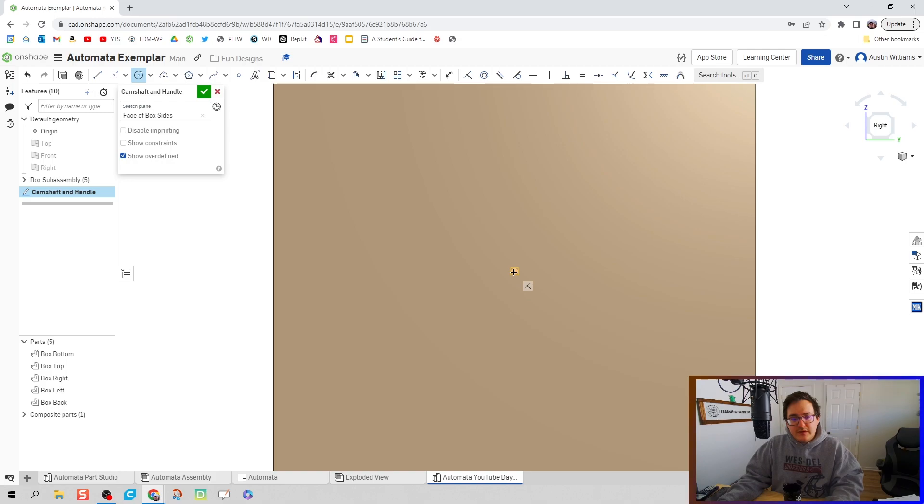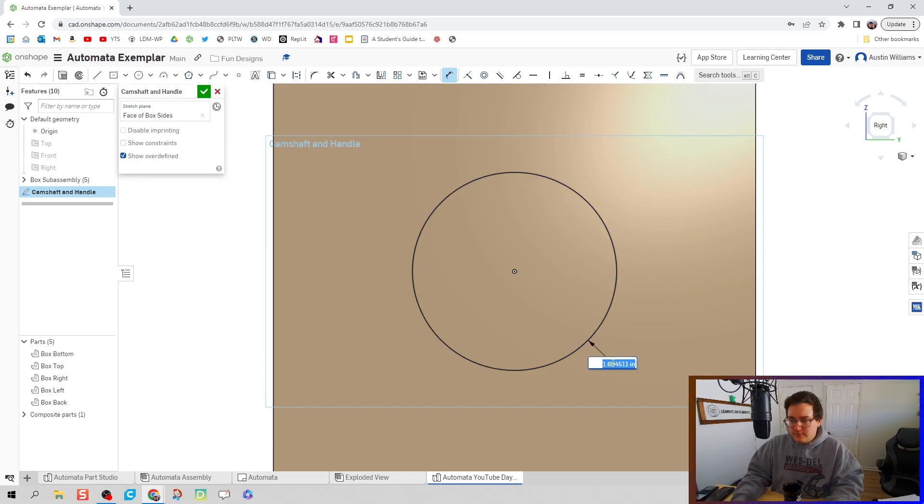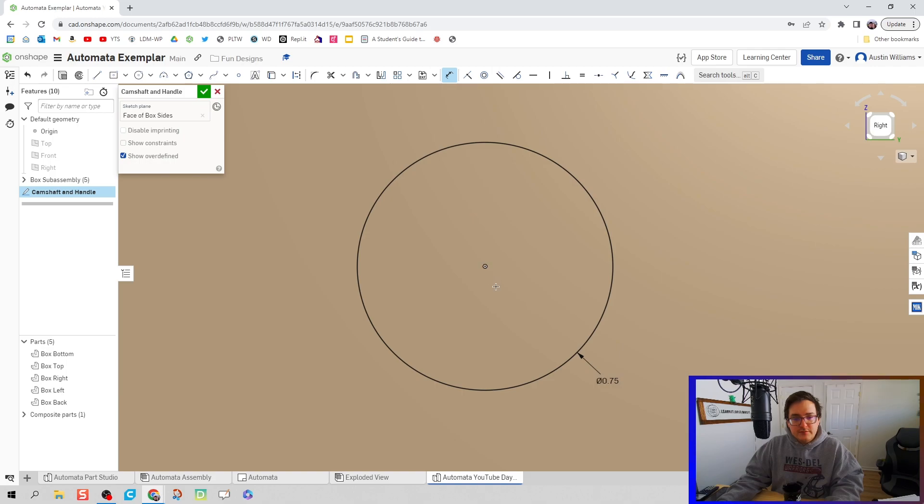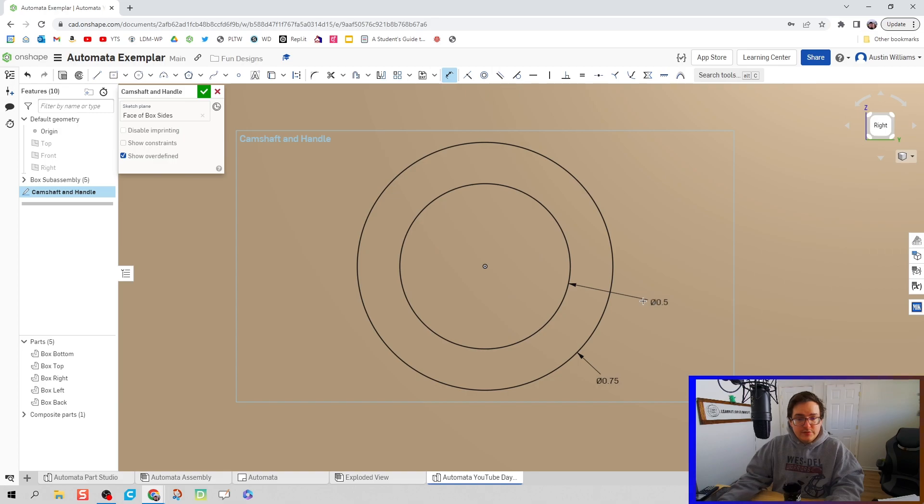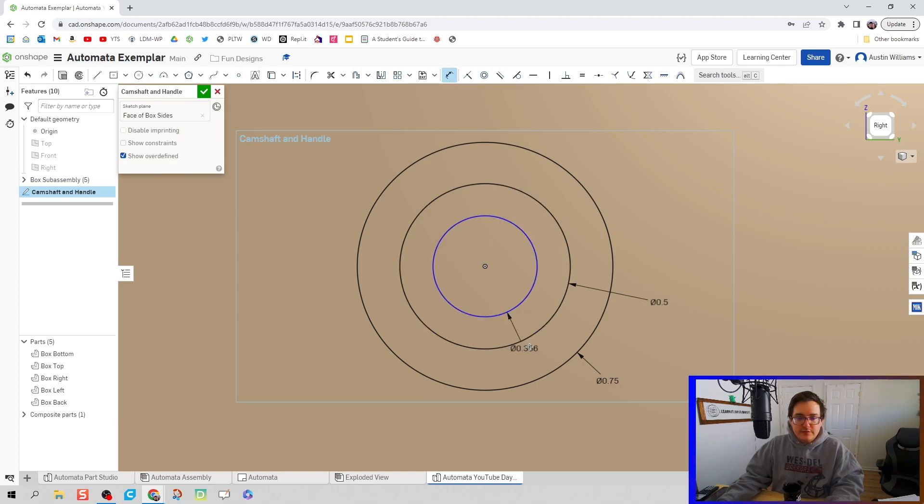We're going to start off by drawing three circles. First circle is going to be three quarters of an inch. I'm going to draw another circle with a dimension of half an inch, and we're going to do one last circle with three eighths of an inch.